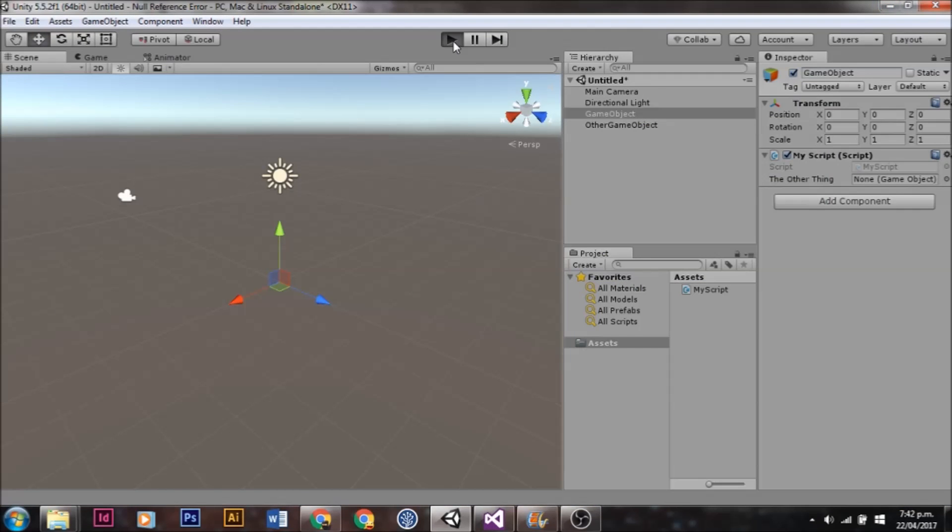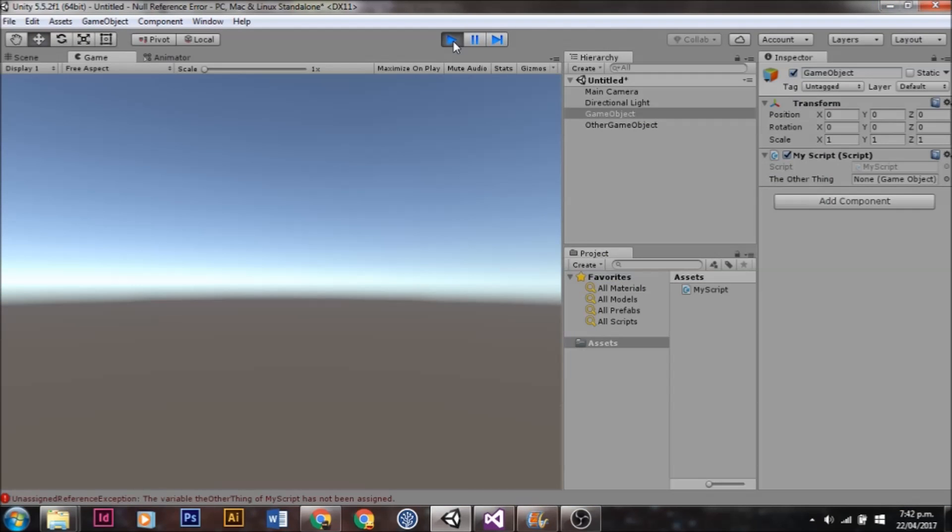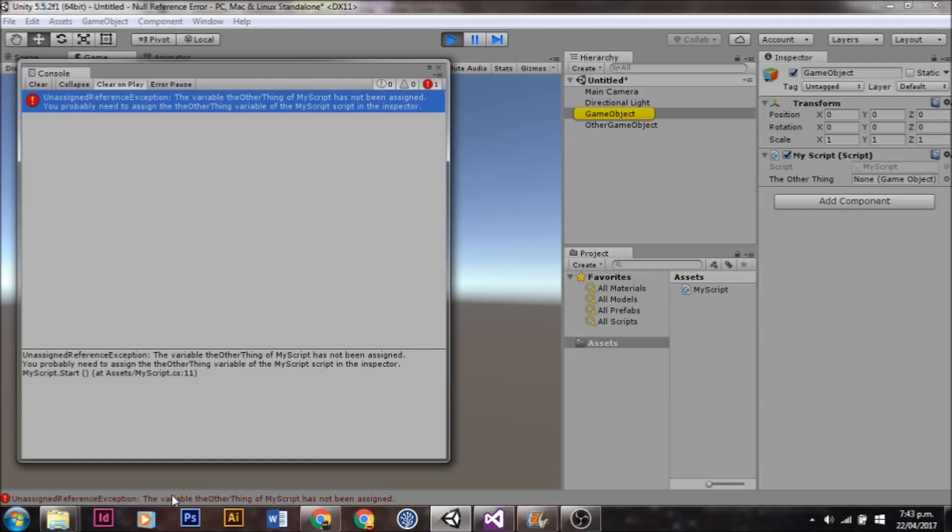We'll hit play and see what happens. Immediately you'll see that an Unassigned Reference Exception has popped up in the console.